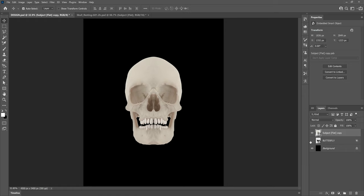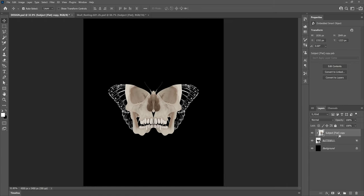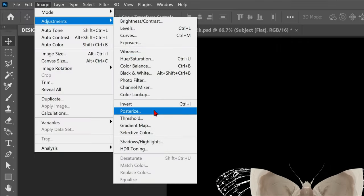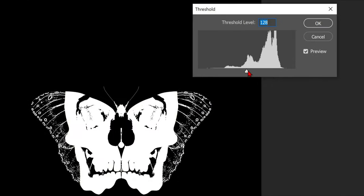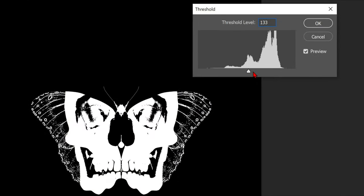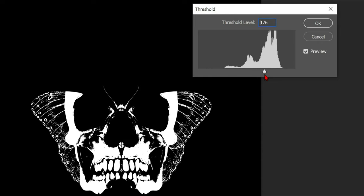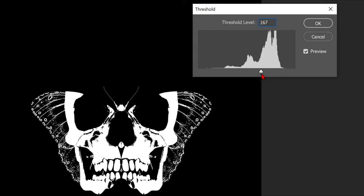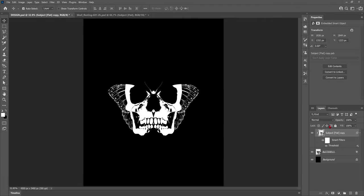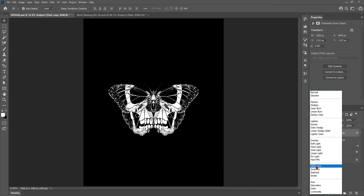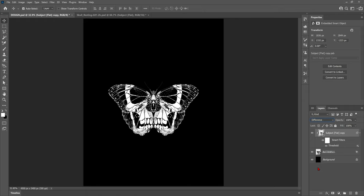Now we can turn on the butterfly layer again and clip the skull inside it by holding alt and clicking in between the two layers. Now we're going to head up to Image Adjustments like before and apply a threshold. The final piece of the puzzle is to change the blend mode of the skull to Difference, which will bring through the wing detail of the butterfly. How Difference works with this design is it will change any part of the wing that's on white to black so you can see it, and any parts that are on black will remain white.